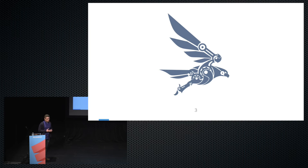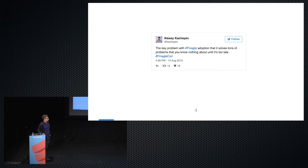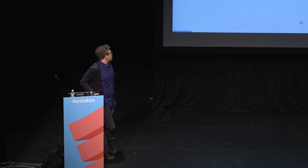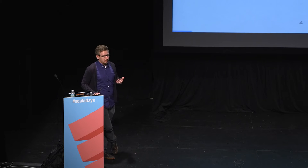When describing what Finagle is, I really like this tweet from the most recent FinagleCon: "The key problem with Finagle adoption is that it solves tons of problems you know nothing about until it's too late." That's actually really exciting — Finagle solves tons of problems people don't know about. Usually it just works and you know nothing about what's happening underneath. It just solves problems for you every day, every second.